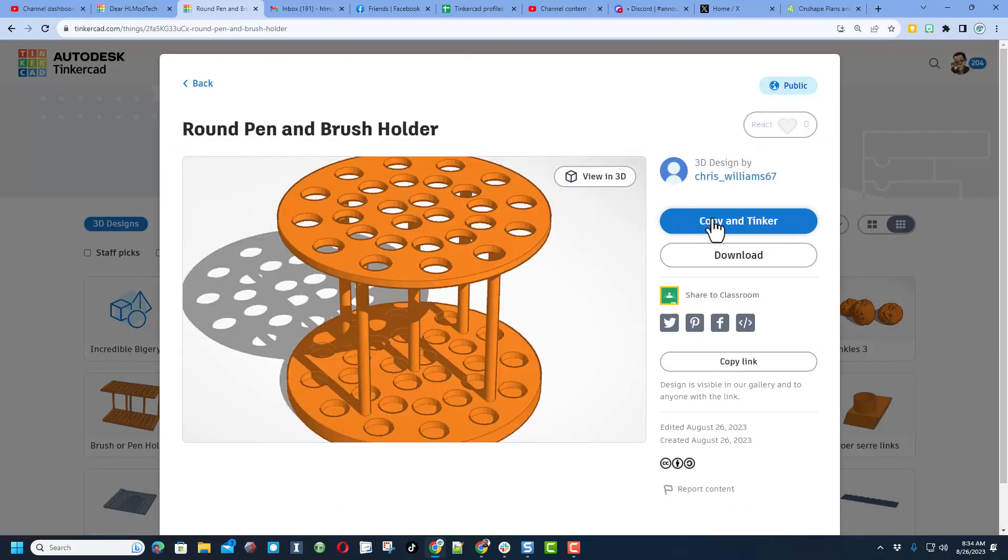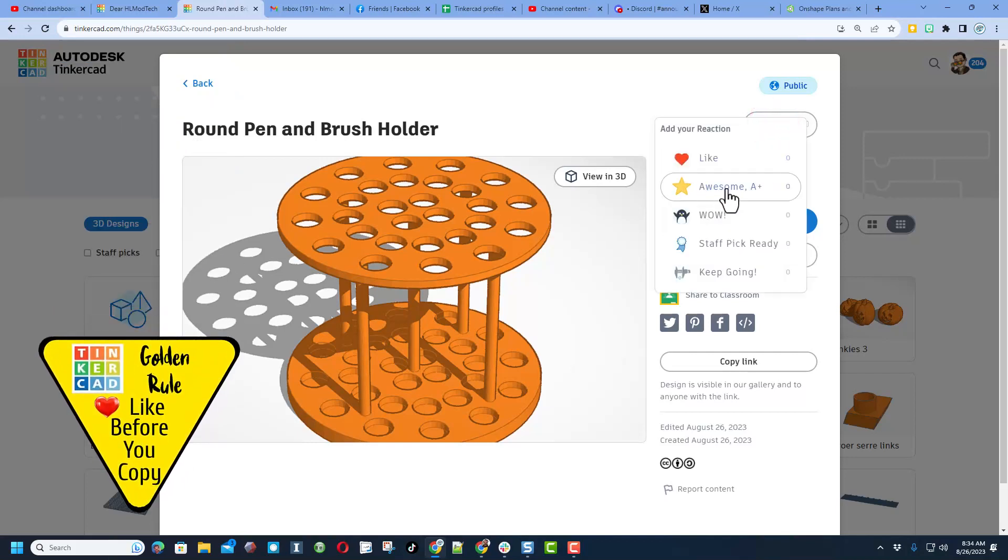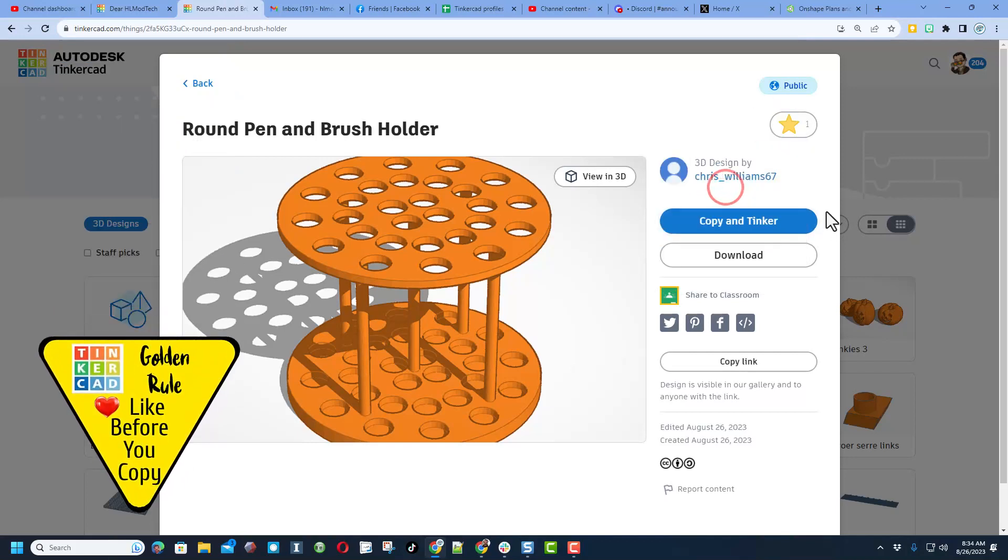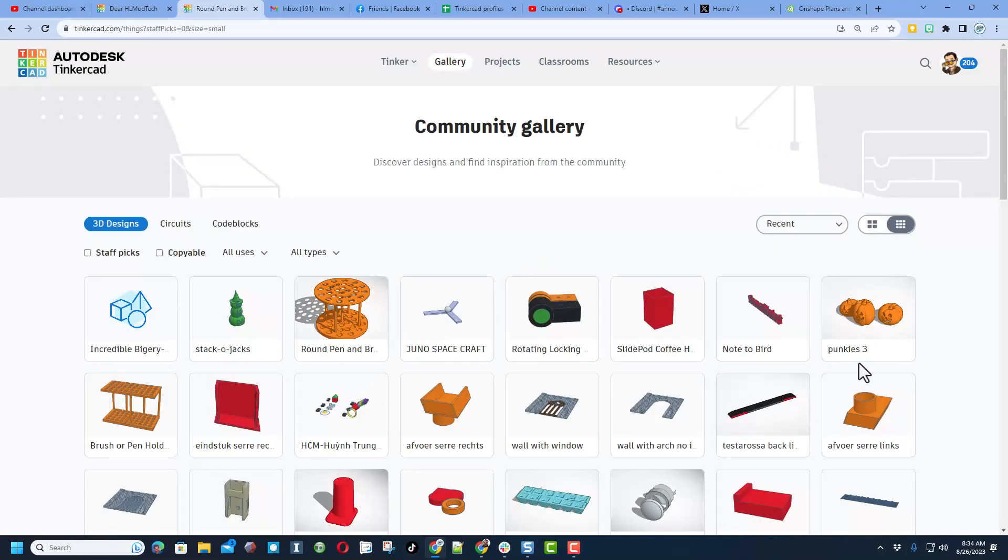Notice some users allow you to copy and tinker. That means you can open this design and edit it. Just remember the golden rule of Tinkercad is to make sure you like before you copy.